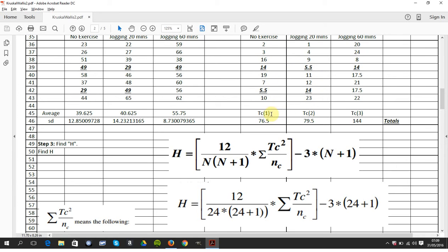I sum each column here, 76 and a half. Sum this column here, 79 and a half. Sum this column here, 144.